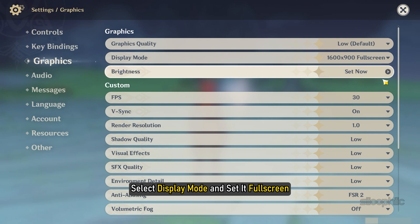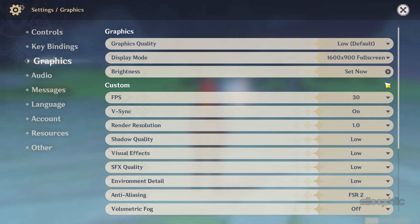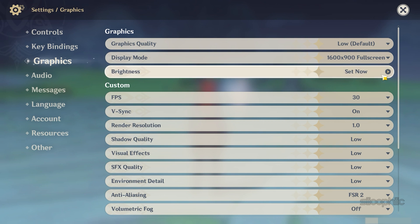Next, select Display Mode. Set it Full Screen. If it was already set to Full Screen then change it to the other options and see which one works best.